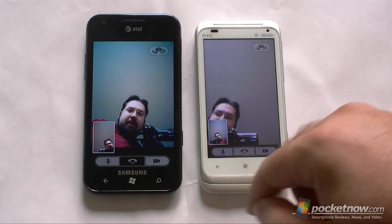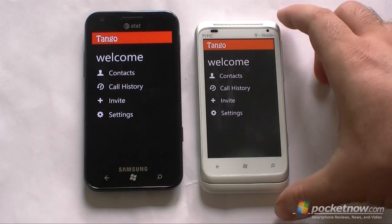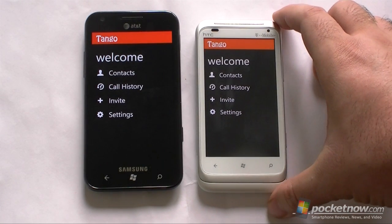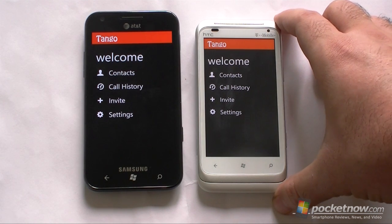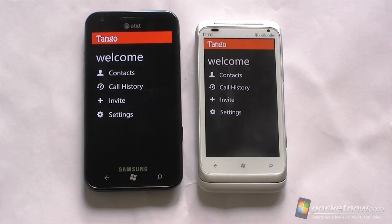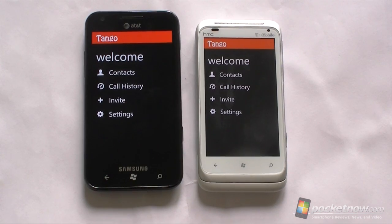So there we have it — that's it for Tango, the first video calling app available for Windows Phone Mango. Hope you enjoyed this video; give us a thumbs up if you did, and that's it for now.